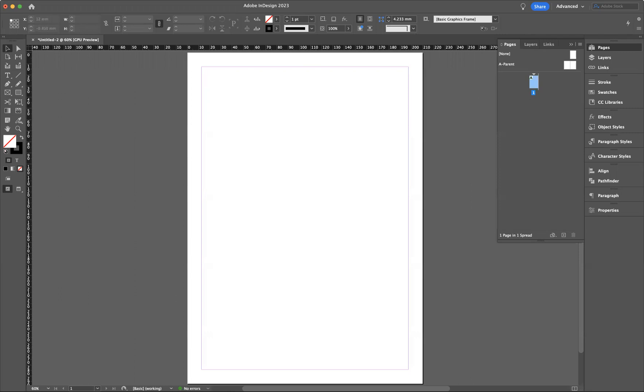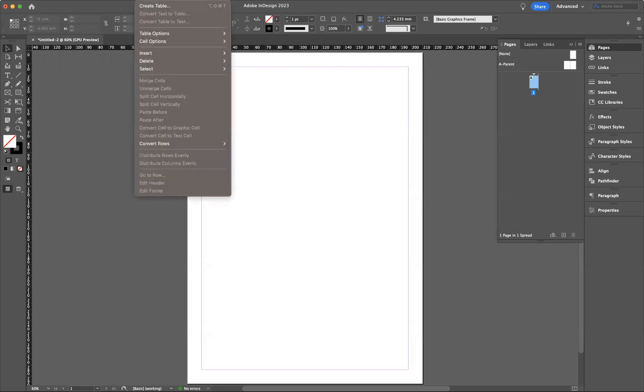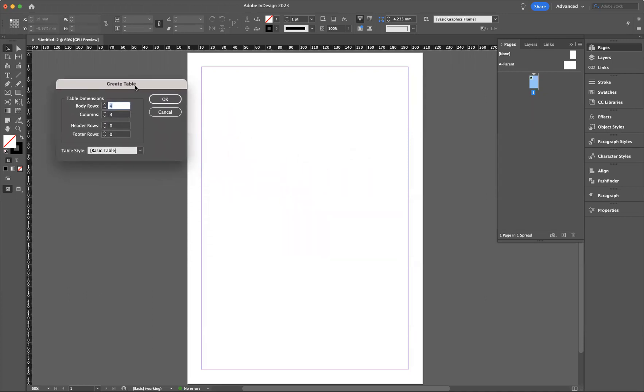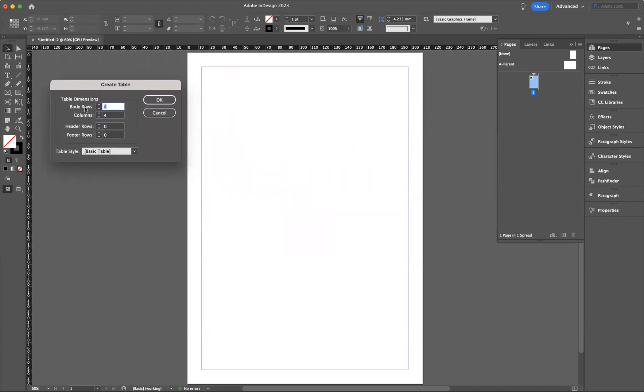What I'm now going to do is go to Table and then Create Table. What happens is your Create Table options will appear. As you can see, you're able to change how many body rows or columns you want, header rows, or footer rows. So let's say for example I want five columns and five rows.